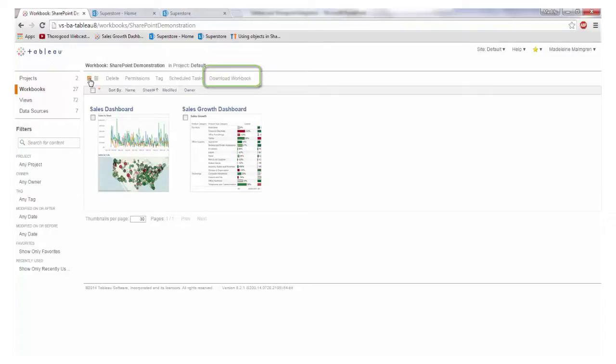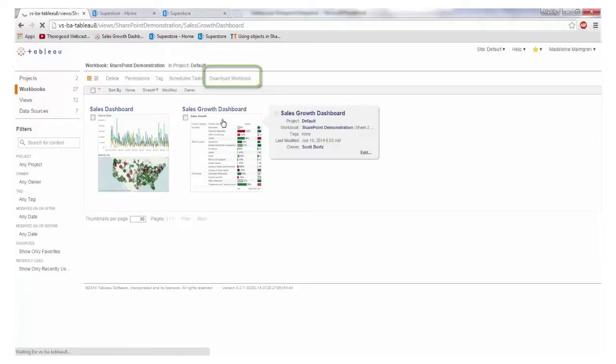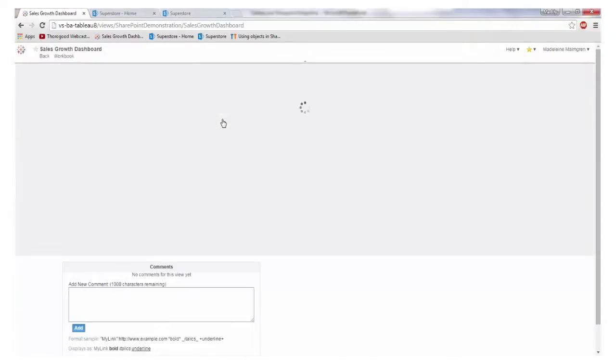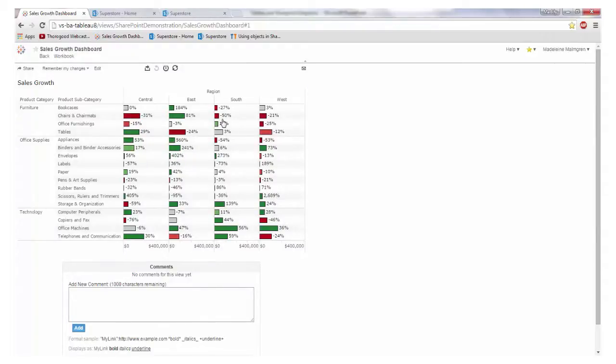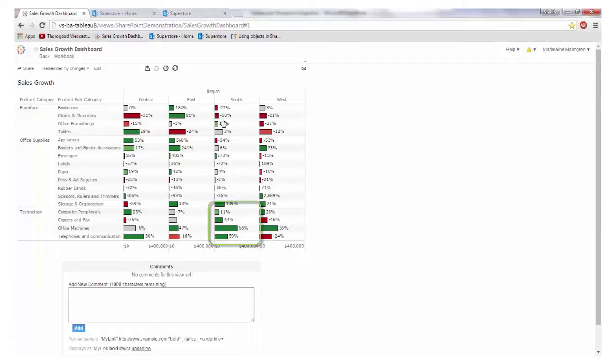I access the dashboard by clicking on the view. This particular dashboard looks at sales performance of our regions against our product categories. The bars show the current year sales while the colour and the label show the performance compared to last year. Immediately we can see good performance in the south for technology with lots of green, and poor performance for furniture in the west where we have lots of red.